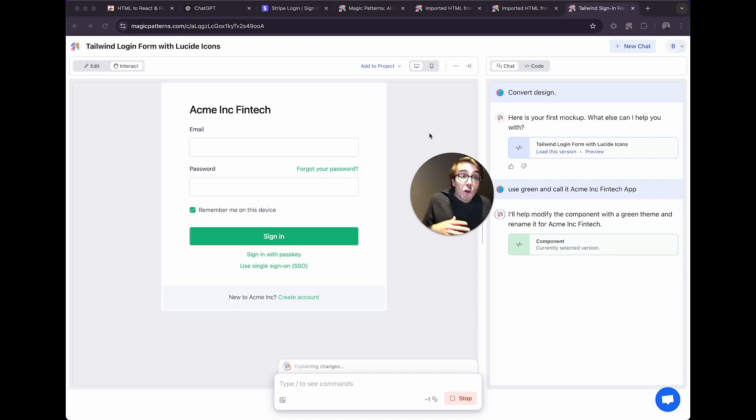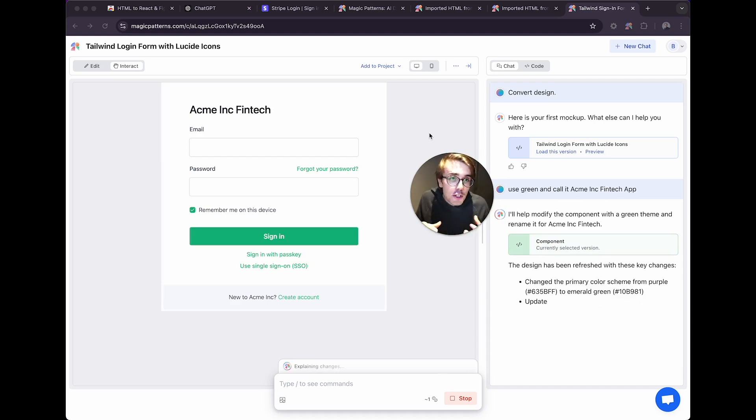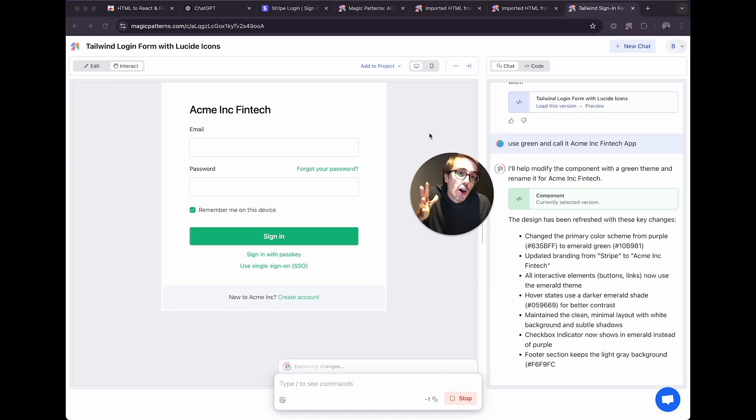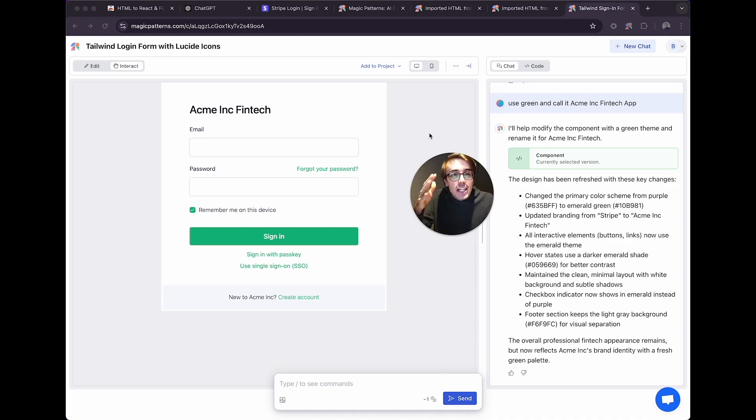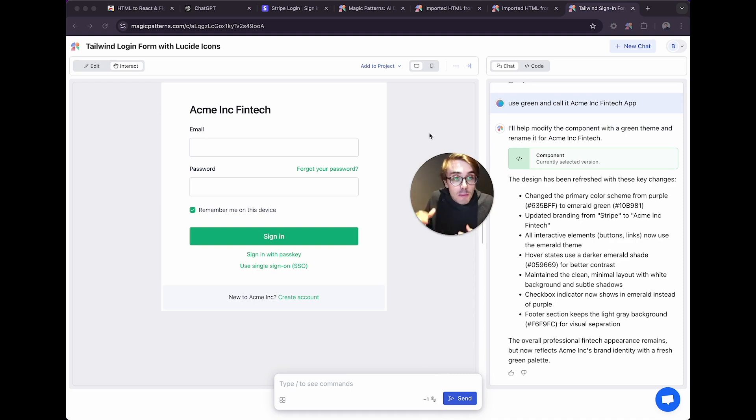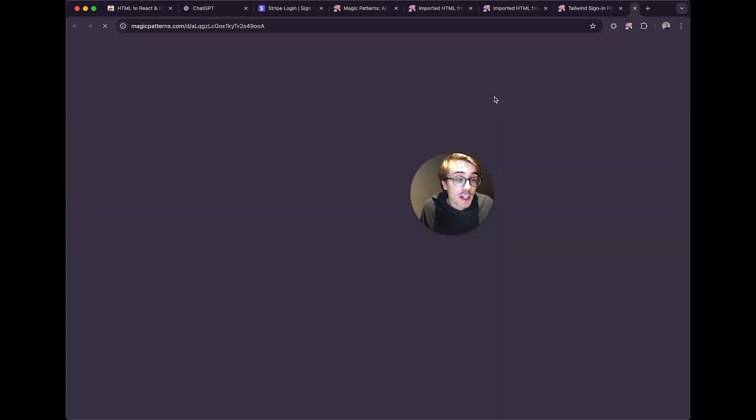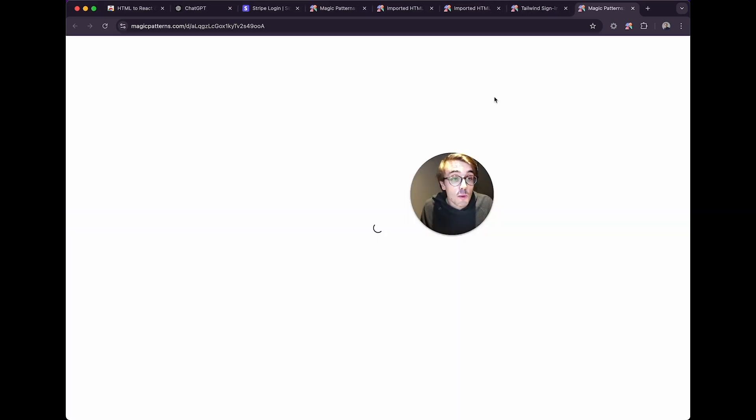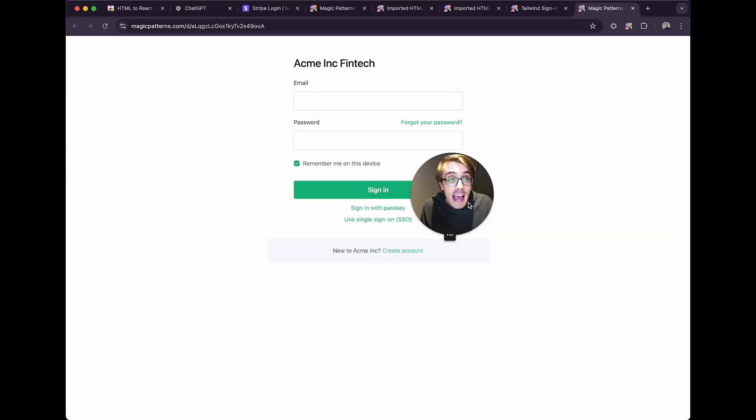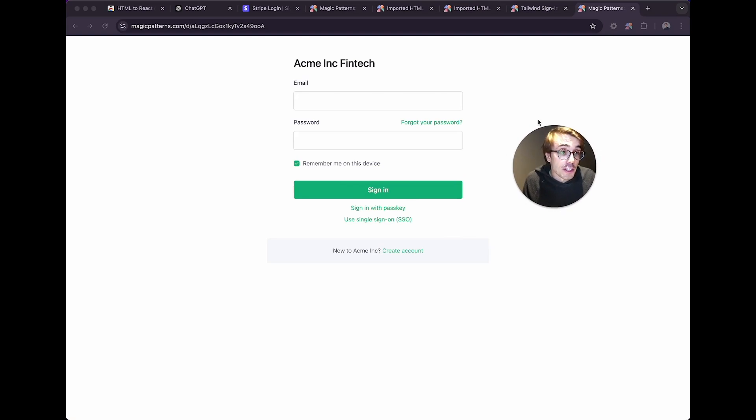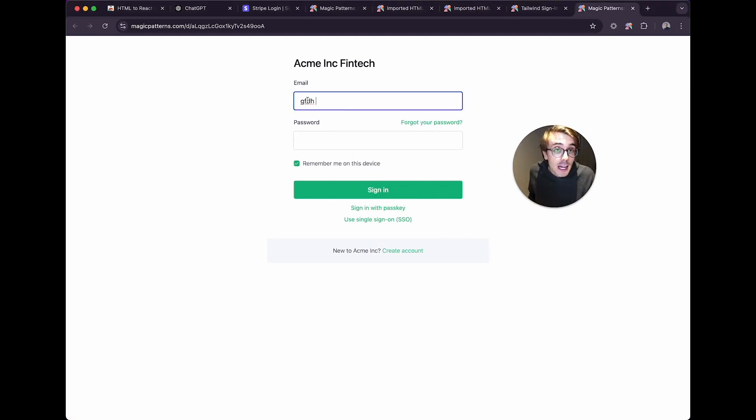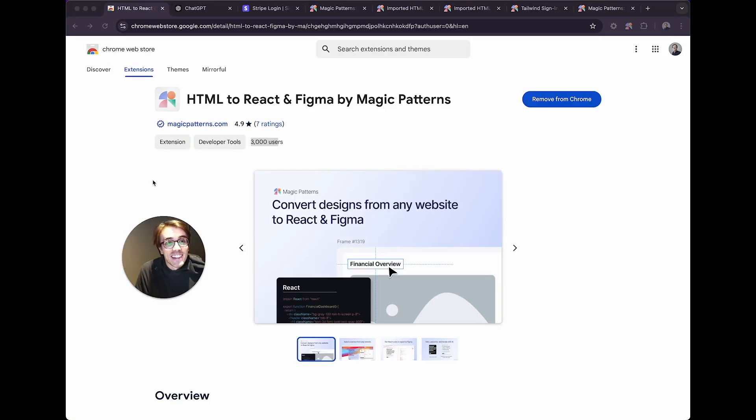And of course, the idea here is to really make it your own, to get initial design inspiration, but then add your brand, add your existing colors. You can see here, we can now even open this in a new window and share this with a designer or use it as a prototype, whatever we'd like.